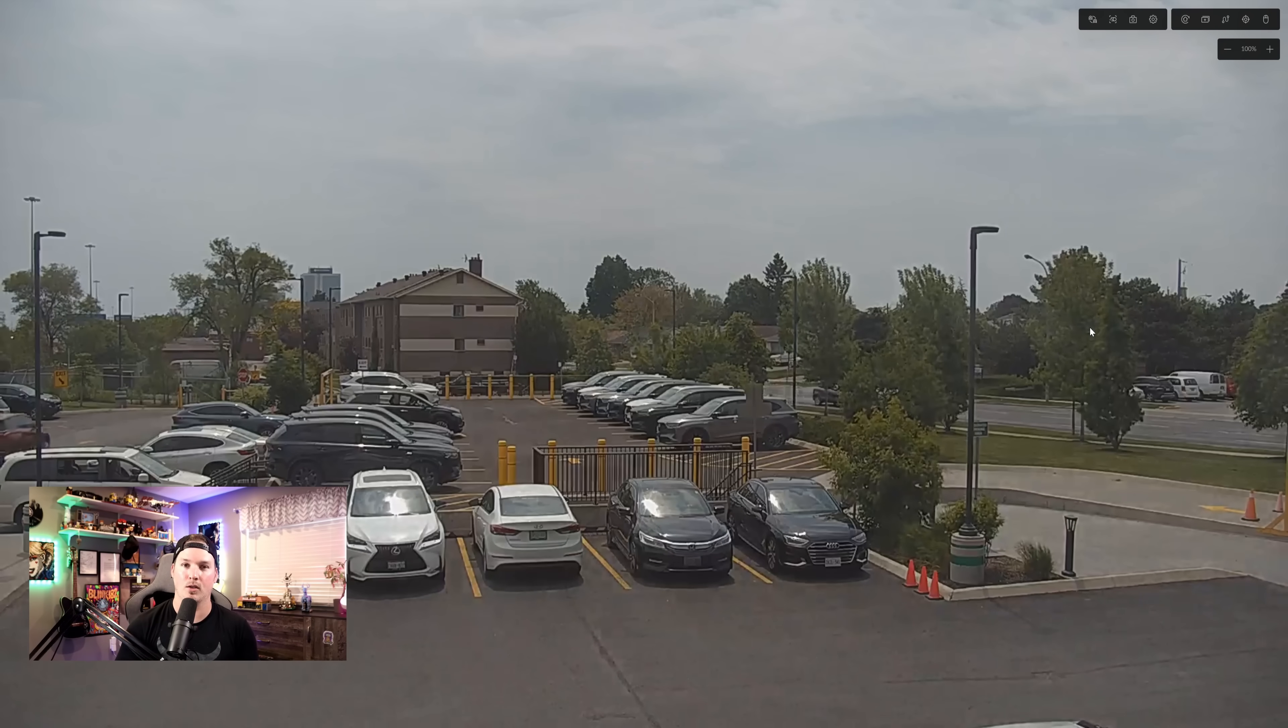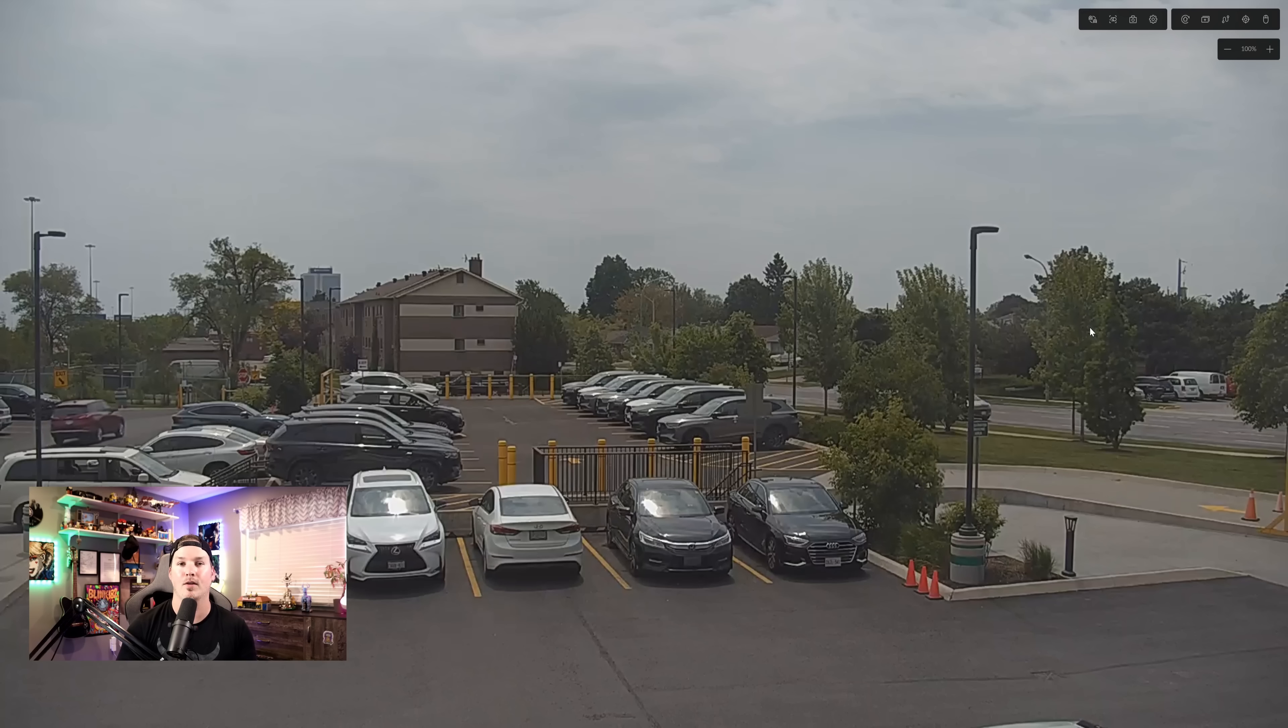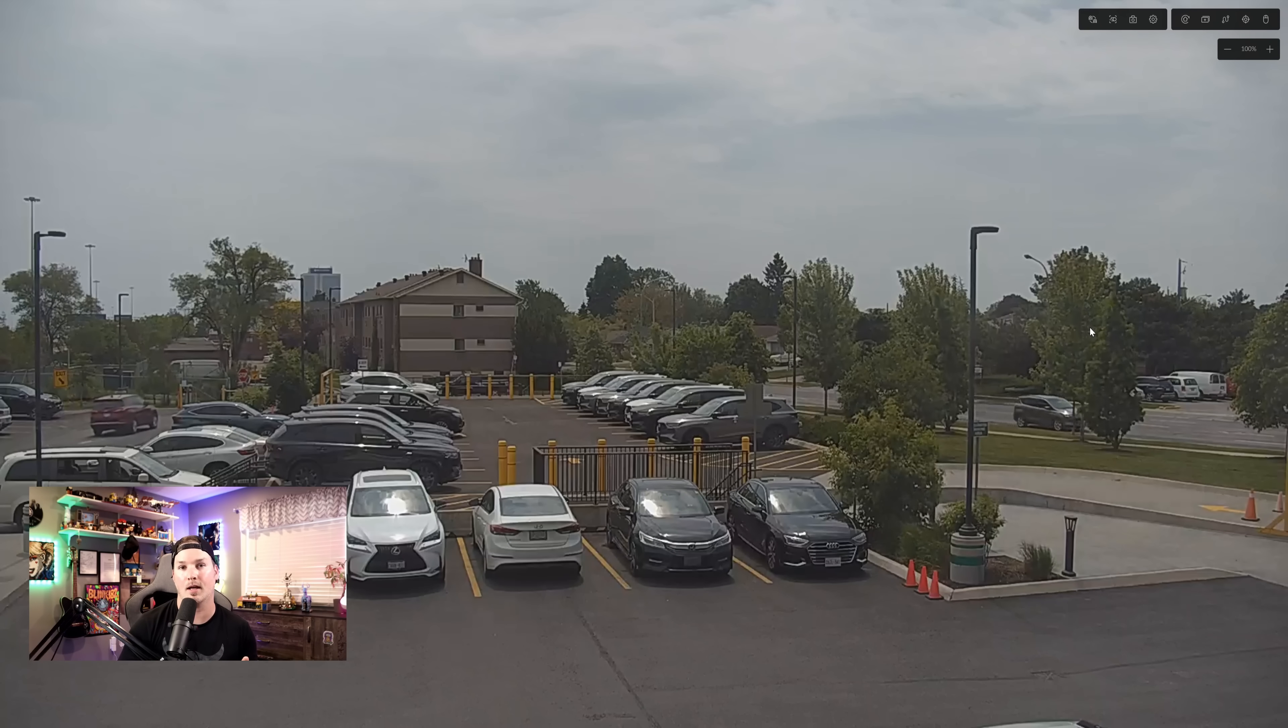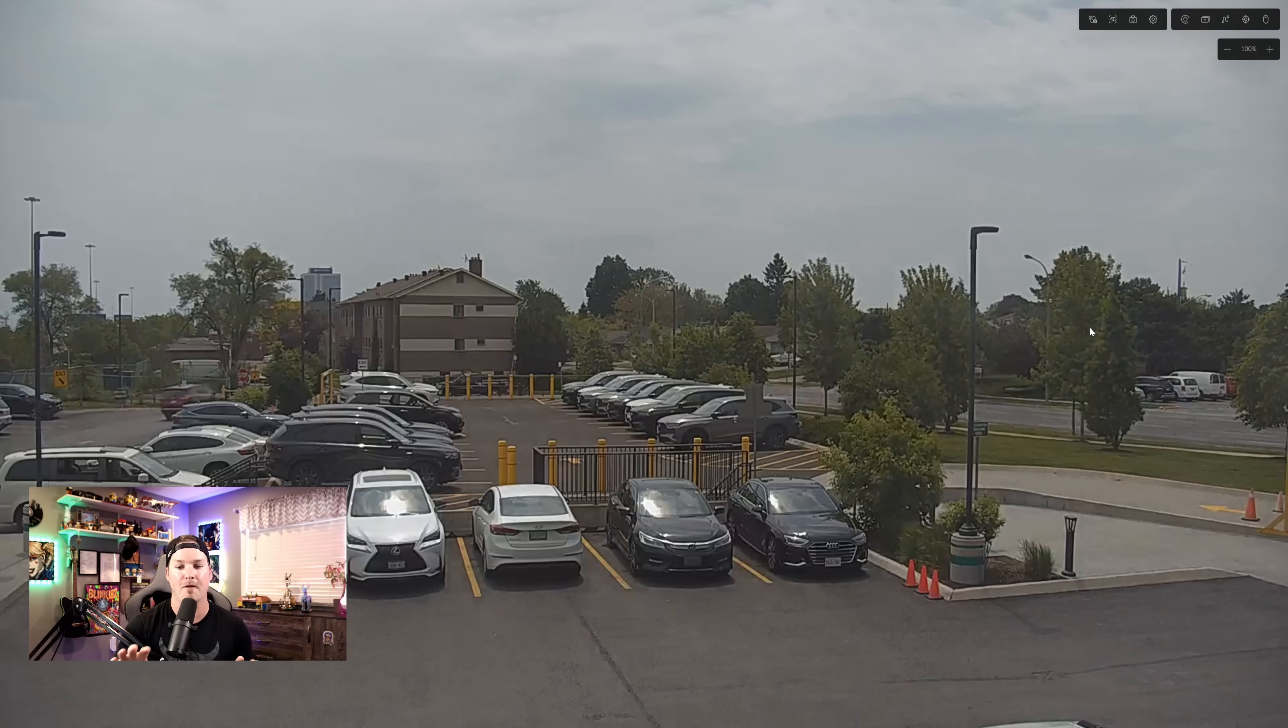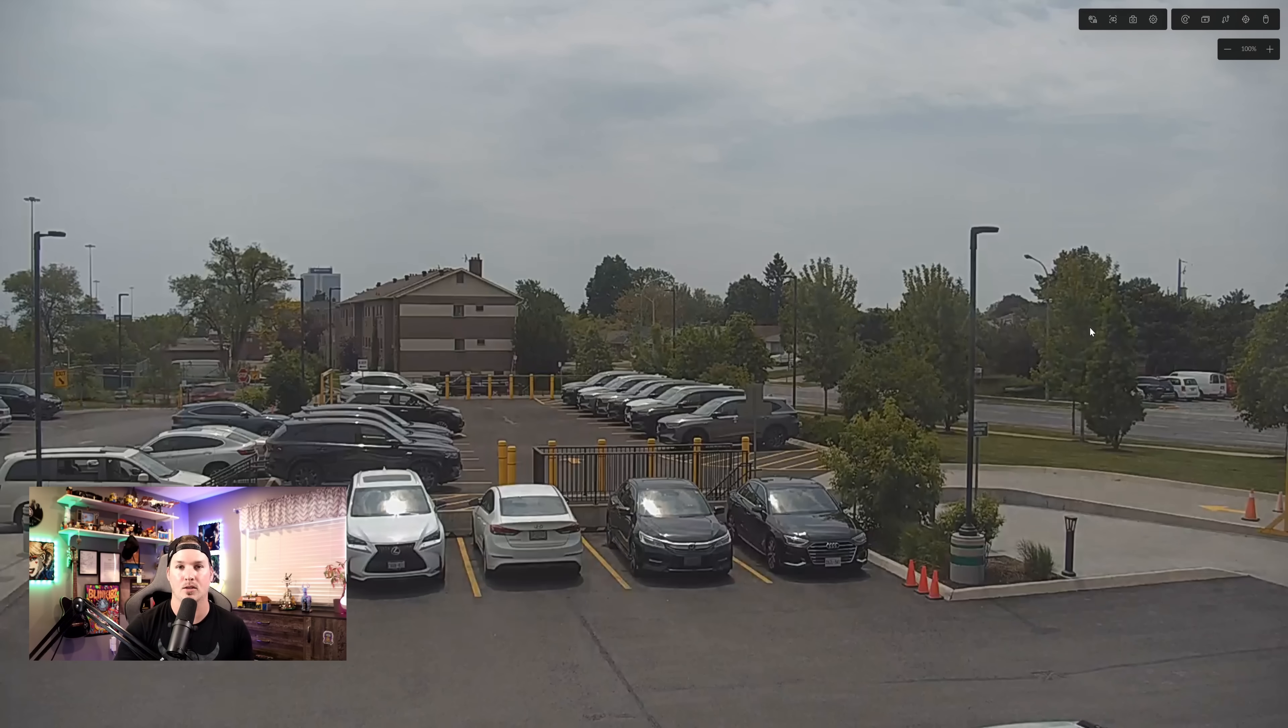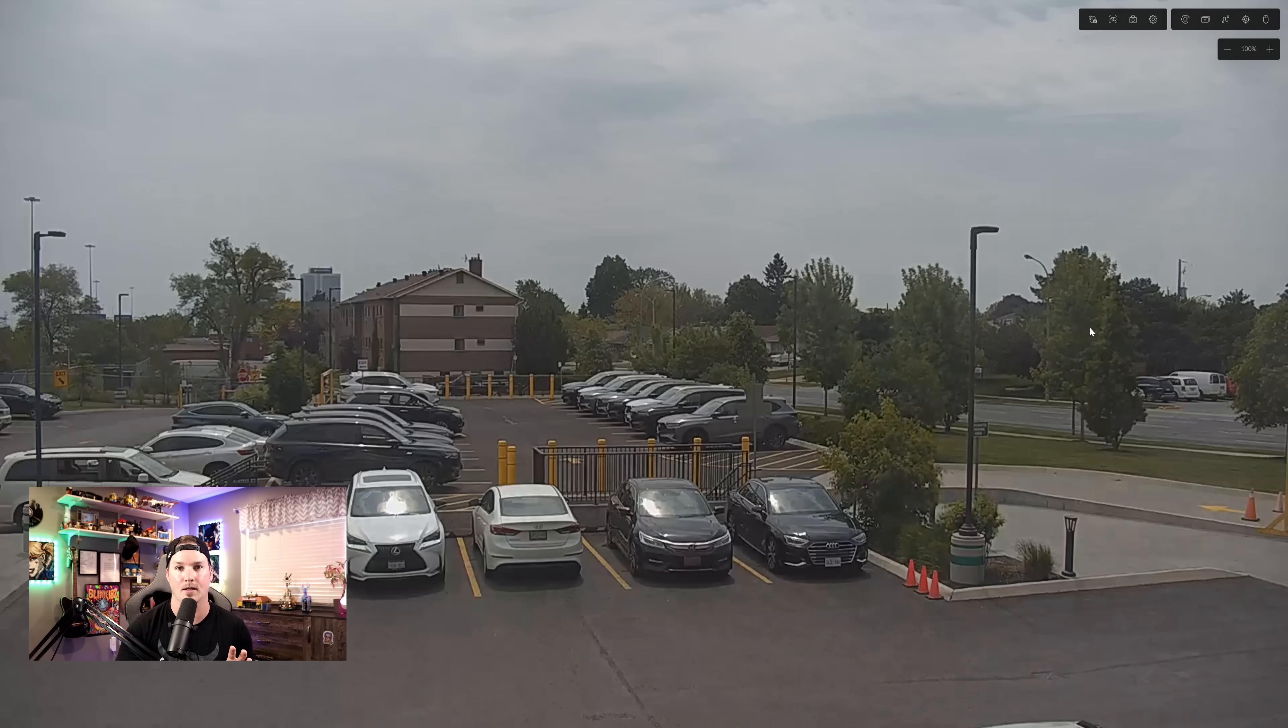One thing I really do wish they allowed us to do is have it from one second all the way up to a minute. I find that a little bit slow in between the presets of 10 seconds.